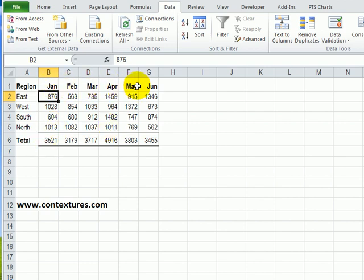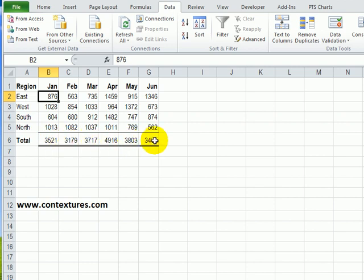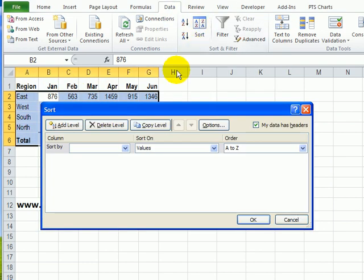Instead of having these month names across the top in month order, I would like to see the month with the highest sales at the left, and then the other months follow in descending order. To do that, I've selected a cell in this table, going back to the Data tab, and click Sort.